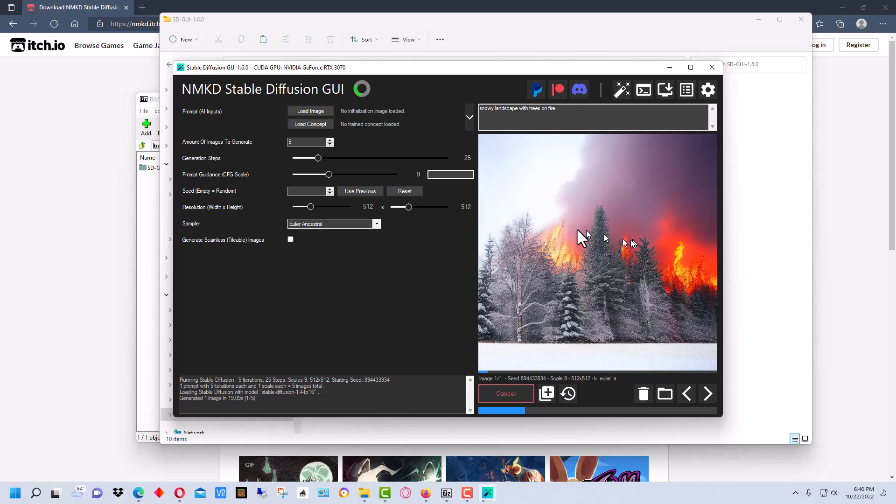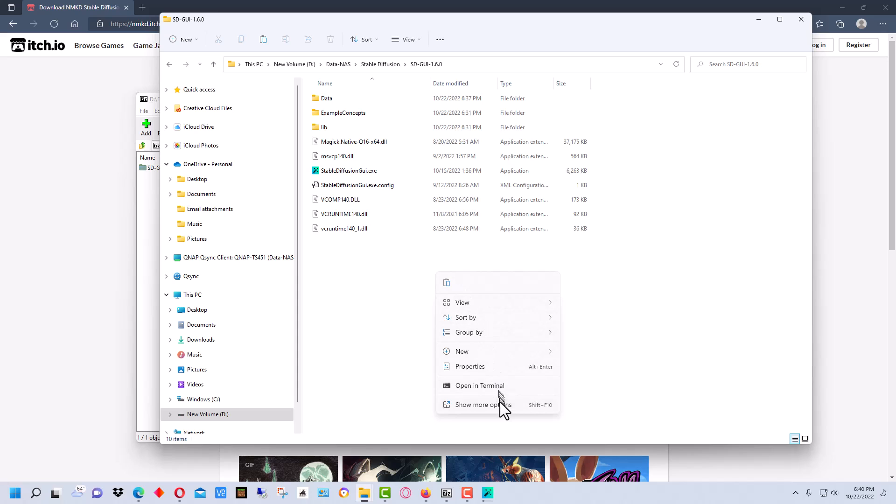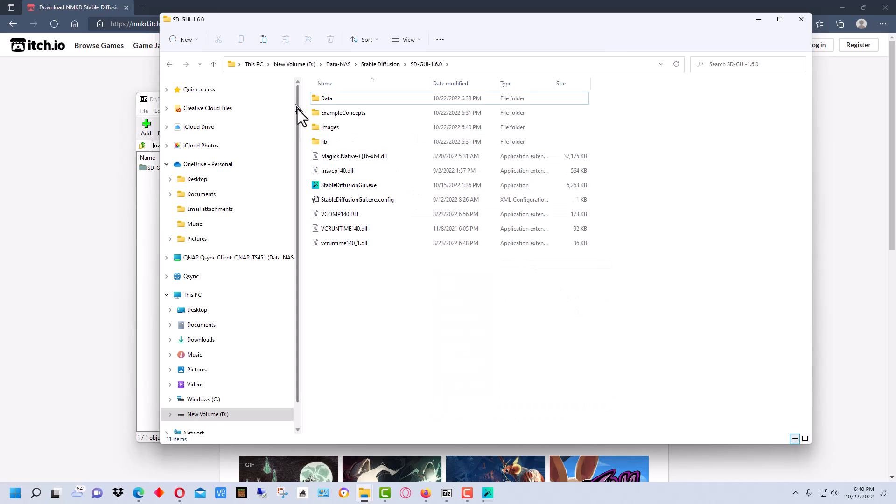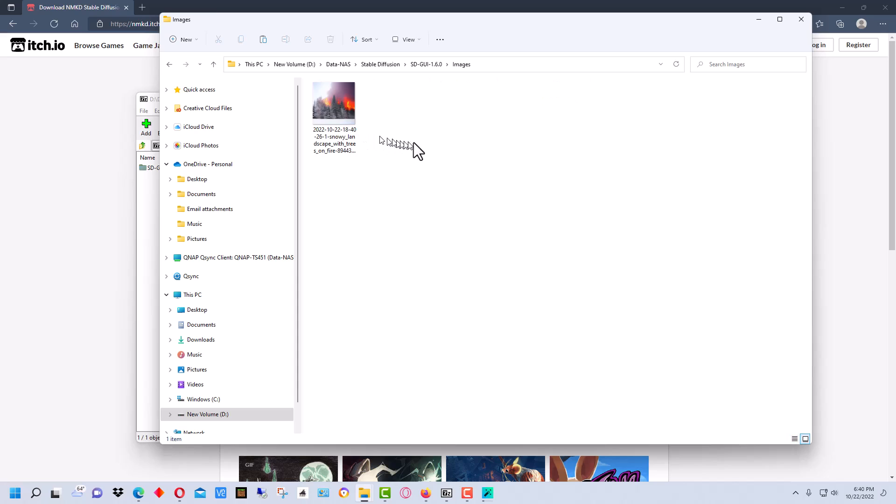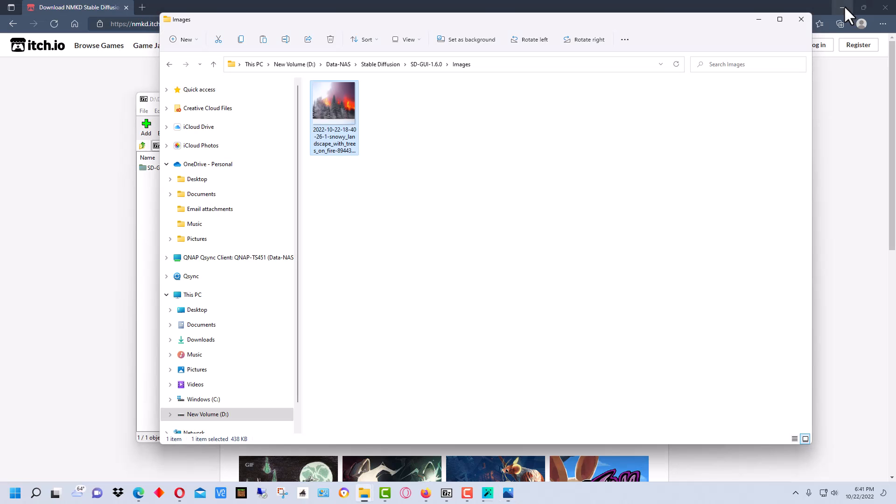All right, so the nice thing about this GUI is it actually shows you a preview of the picture here after it's generated. If we go back here again and we go to more options and refresh, you see it's created the images directory here and right here is the image itself. So now we can open that up, and there it is in 512 by 512 format right here.